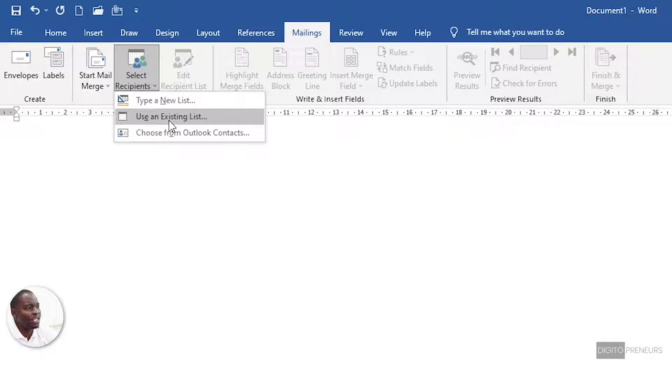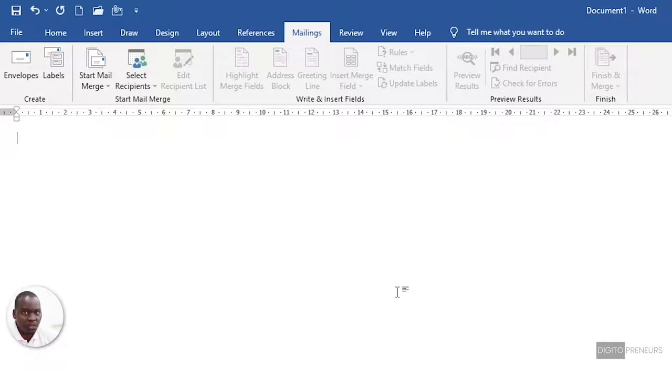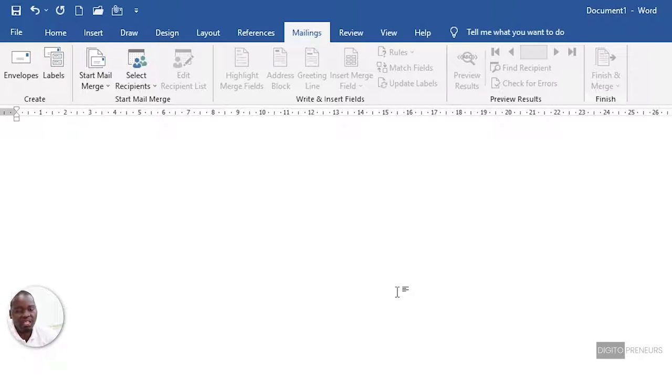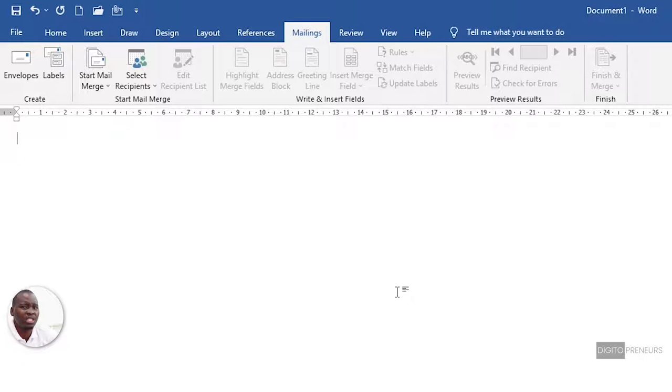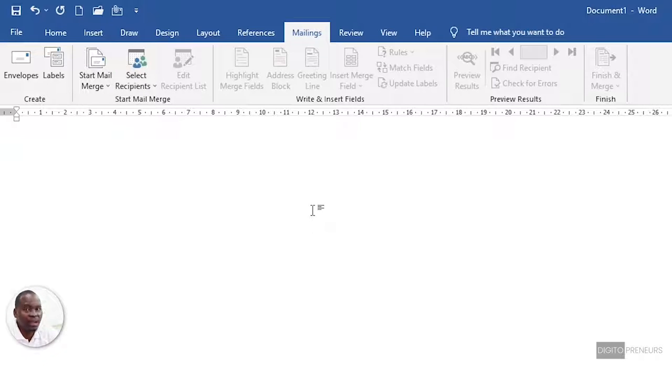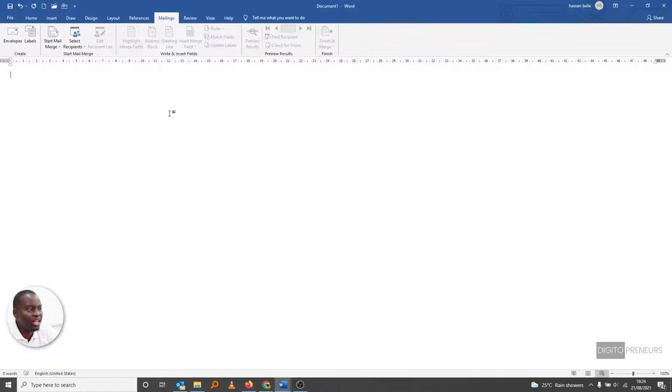So what I would suggest - if you want to use your Outlook contacts, first go to your Outlook and then export your contacts into a CSV file. A CSV file is basically similar to an Excel sheet. So what I would advise is: prepare your database in the form of an Excel sheet.